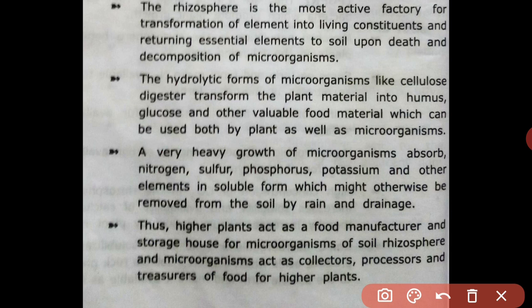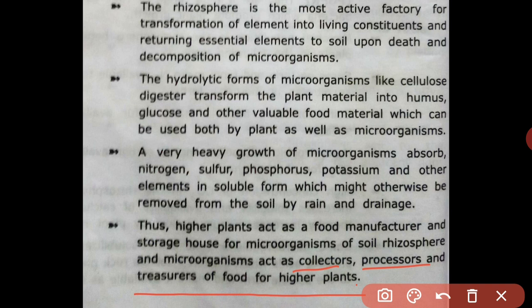Higher plants act as food manufacturers and storage houses for microorganisms of the soil. The rhizosphere and microorganisms act as collectors, processors, and treasurers of food for higher plants. In this video we covered mycorrhizae interaction, root nodule formation, and the importance of the rhizosphere. Thank you.